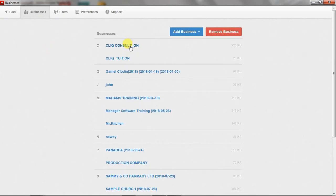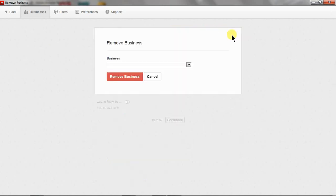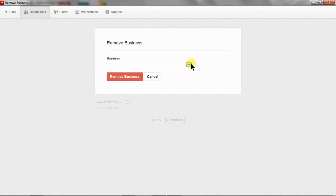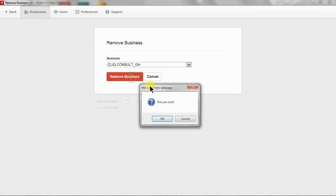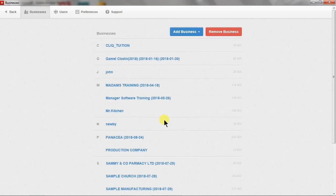Now, I'm also going to show you how to remove a business here. So we are going to remove the business and then go back to our backup and bring it back. So, remove business, click console gh, remove, yes, I'm very sure.